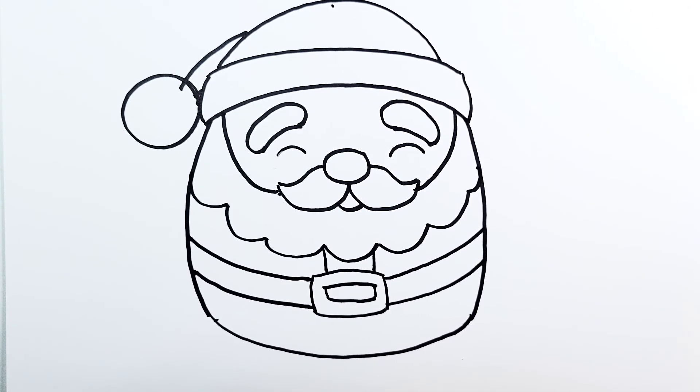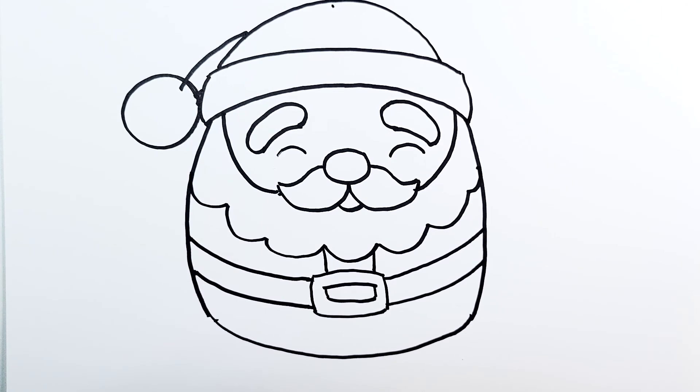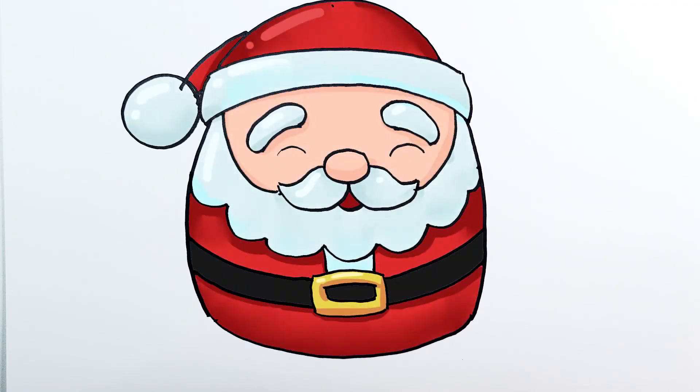Once you're done with that, your Santa Claus Squishmallow is complete. We just need to add a little bit of color. And there you have it. Thank you for watching and see you in the next one.